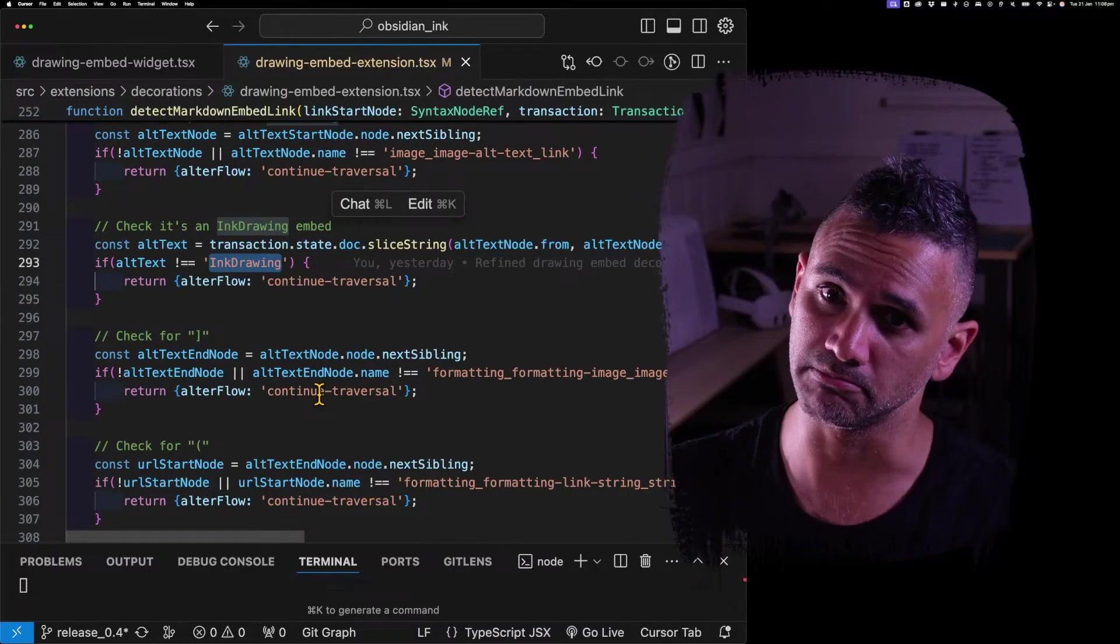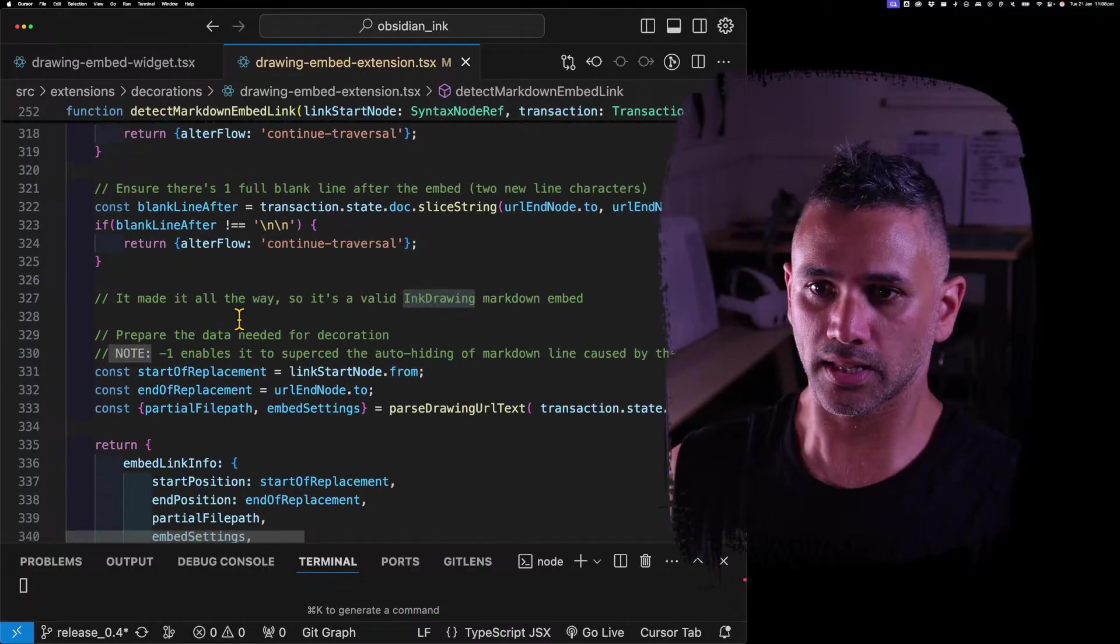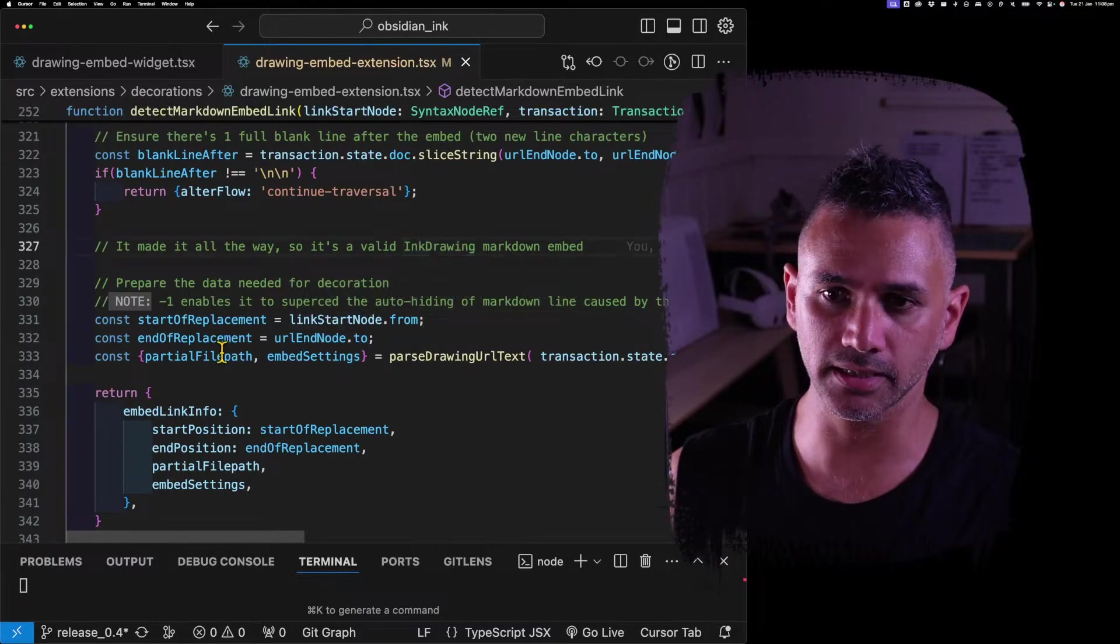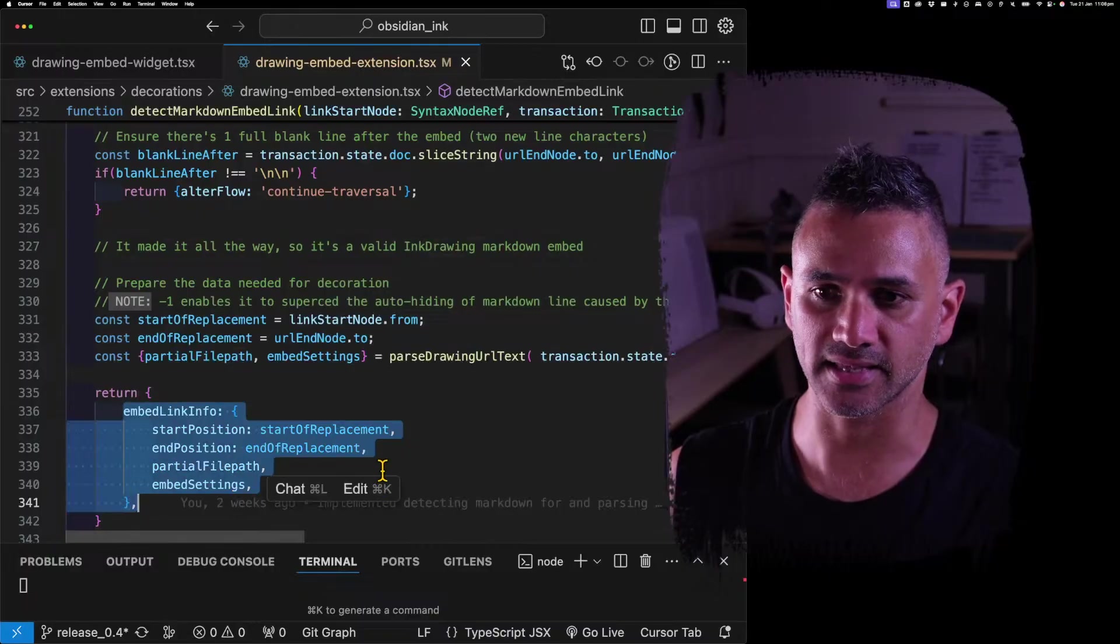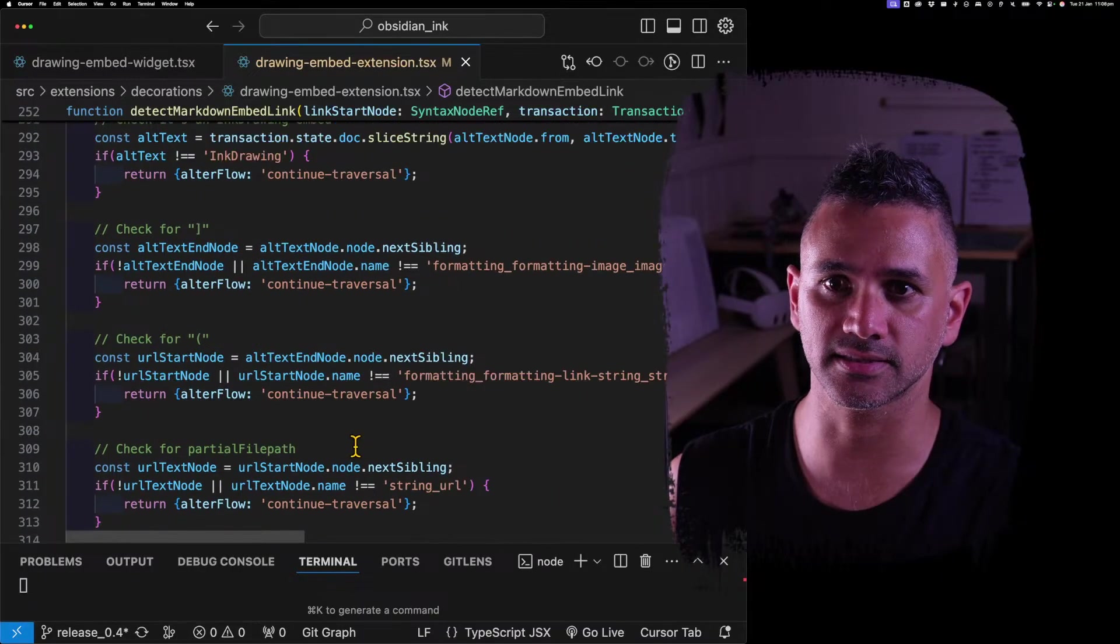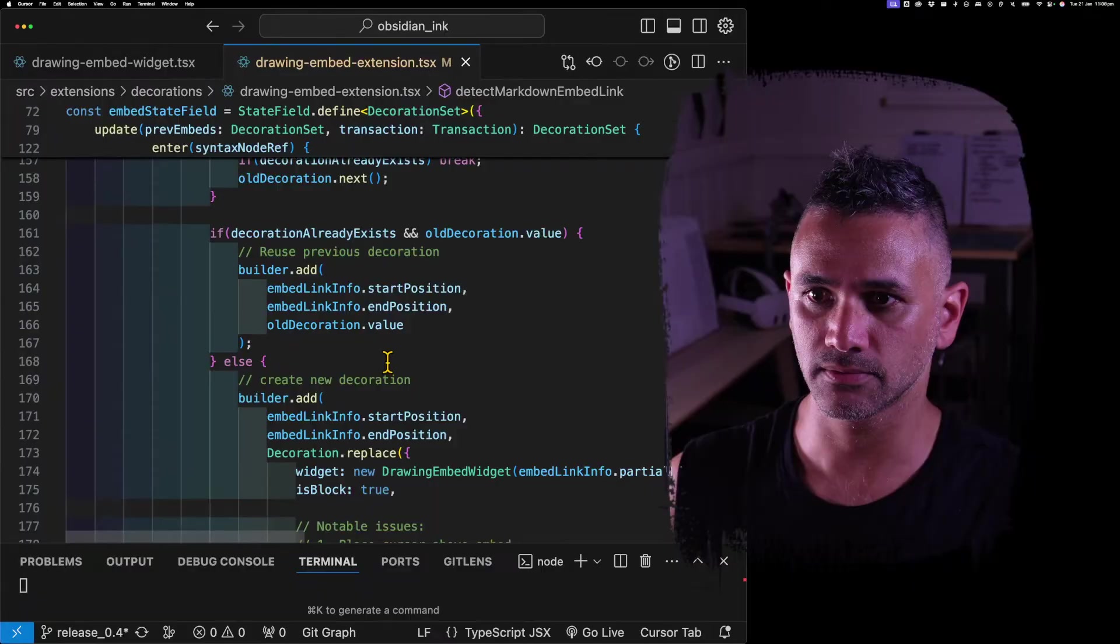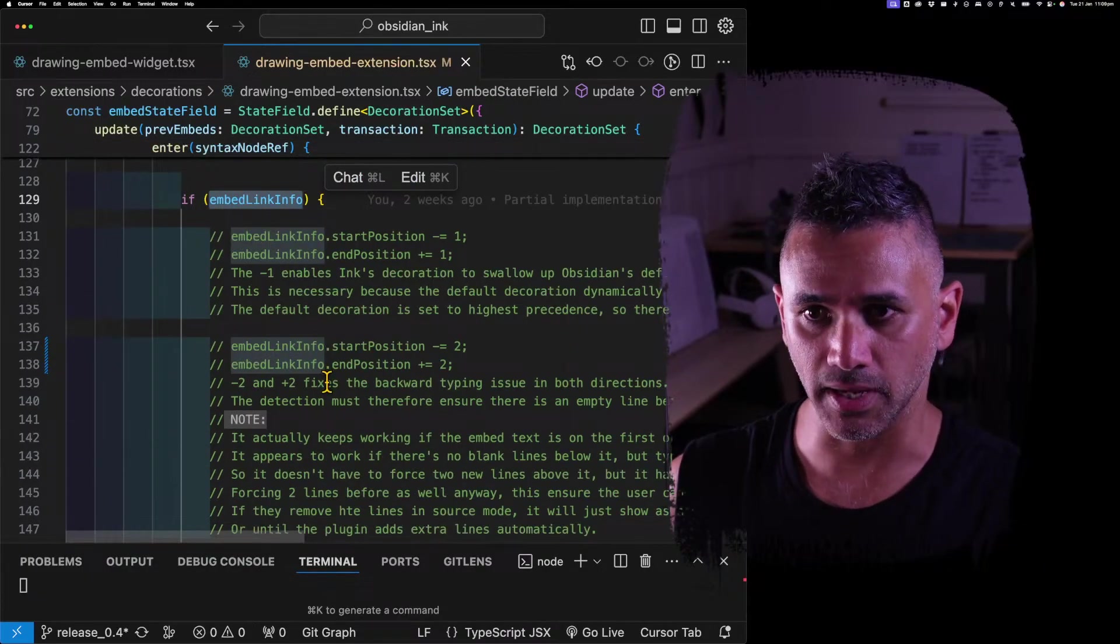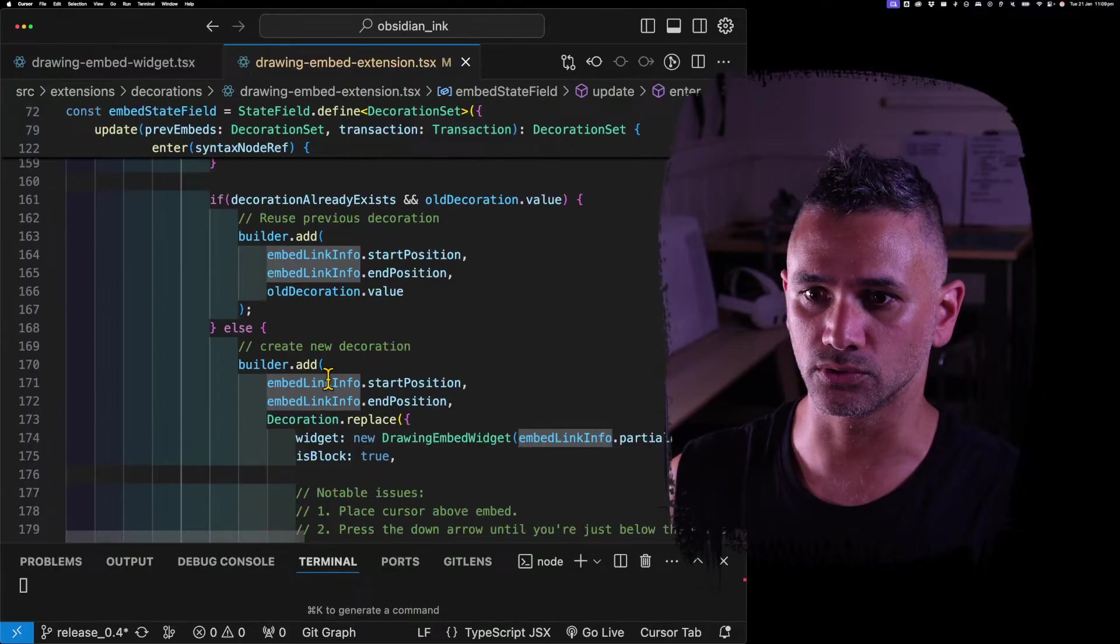And if it isn't any of these things, then it's not an ink embed, it's a normal embed, so it leaves it alone. So it gets all the way to the bottom and then it says, okay, it is an ink embed and it's an ink drawing embed. So replace that section. This function passes back the information needed to replace that section.